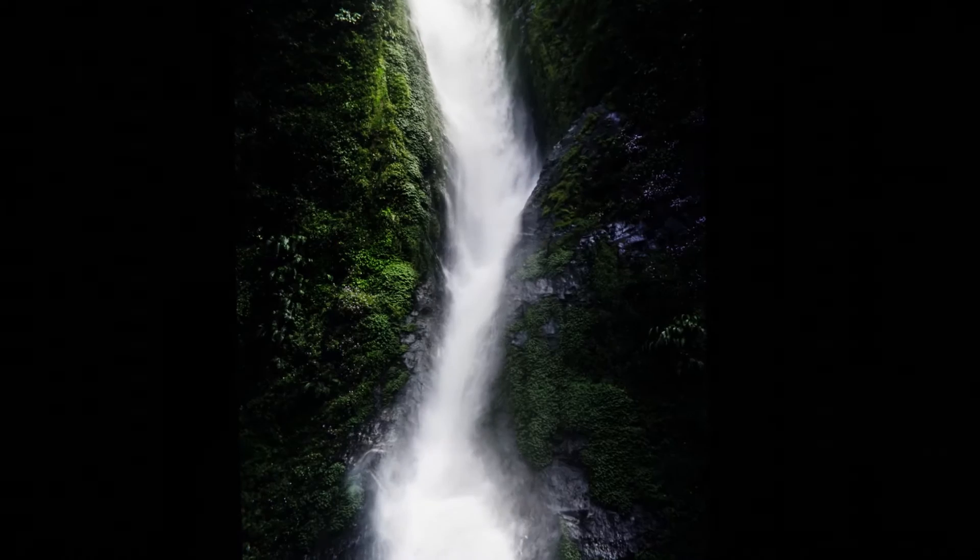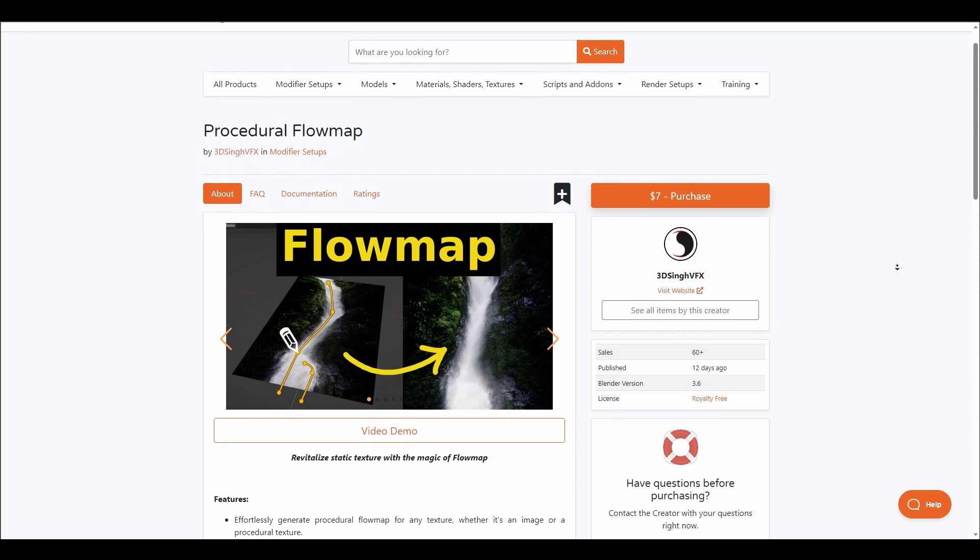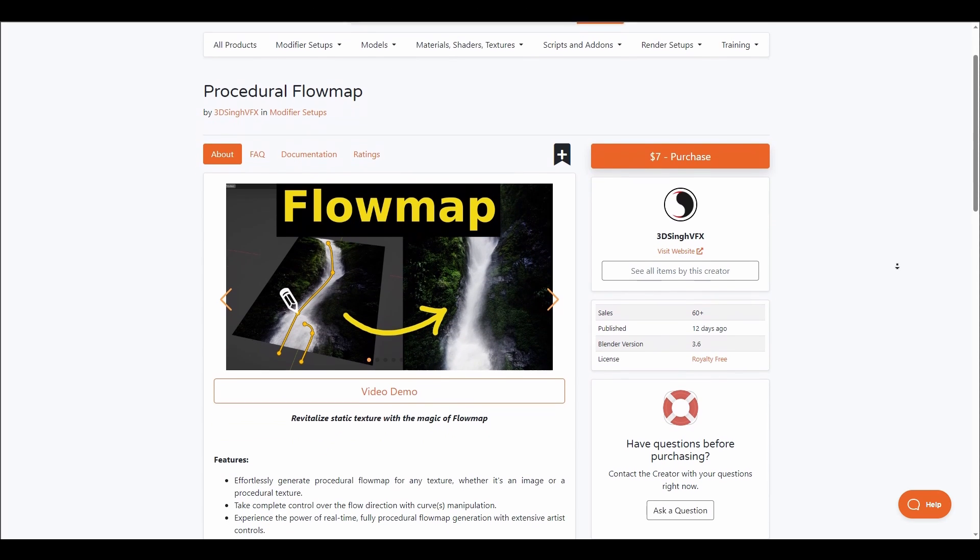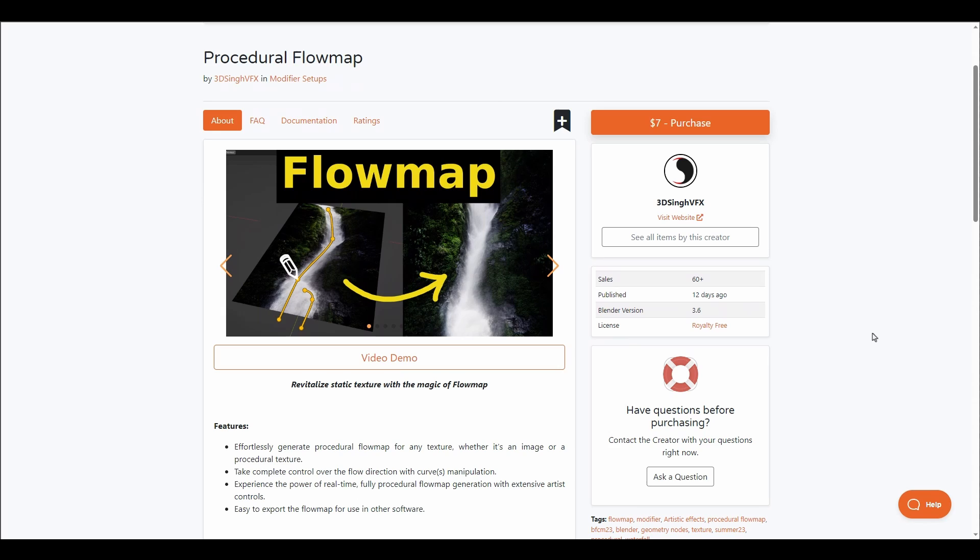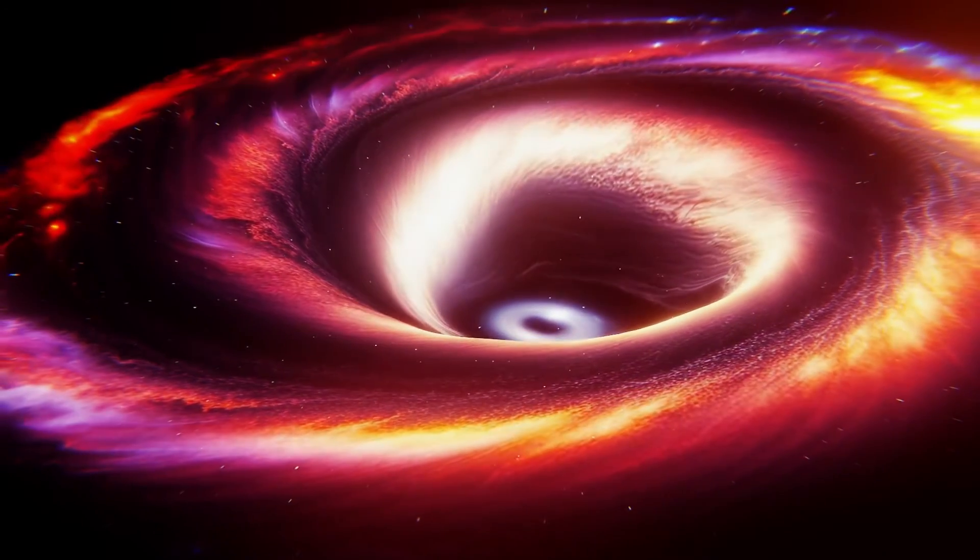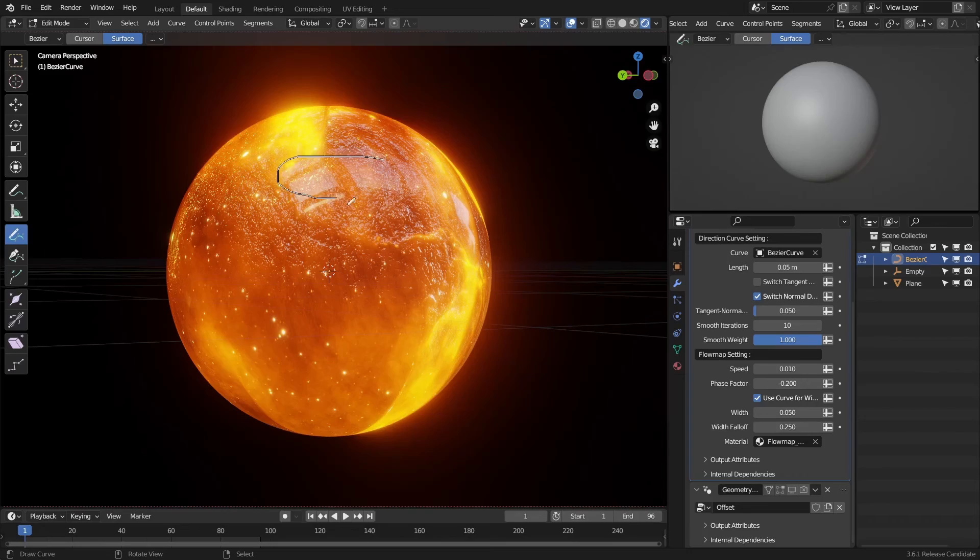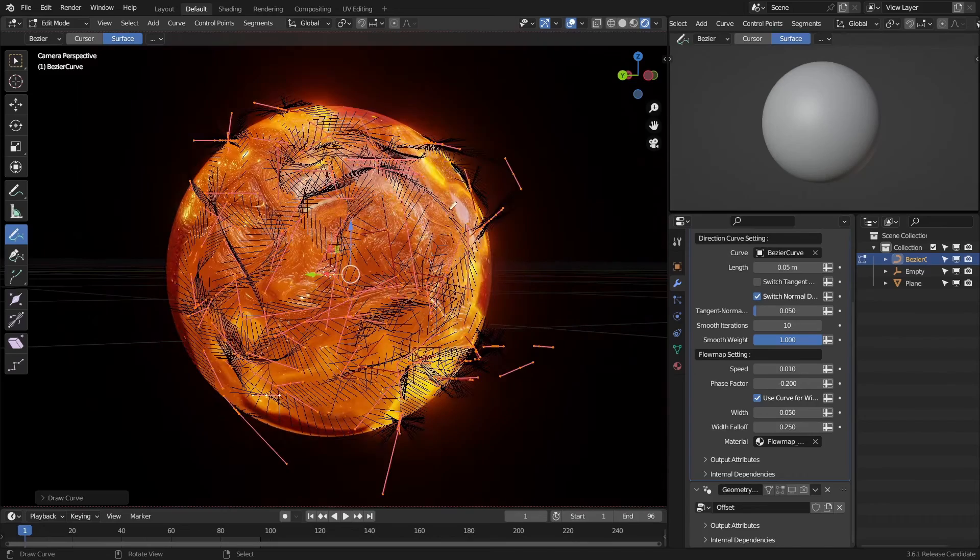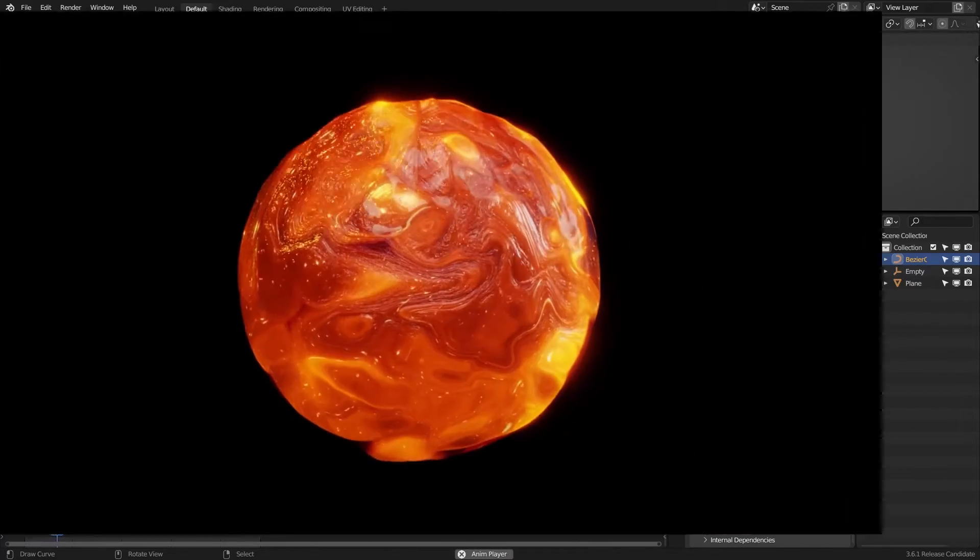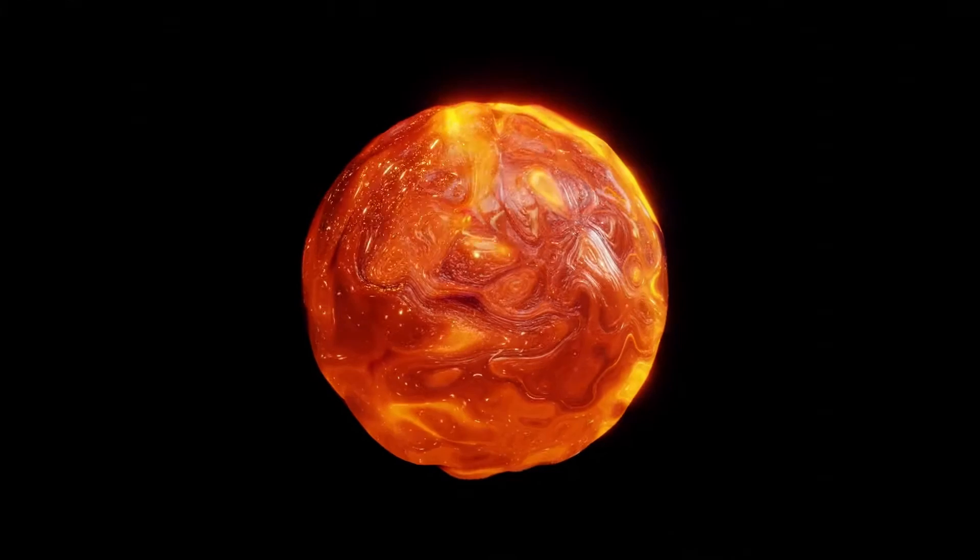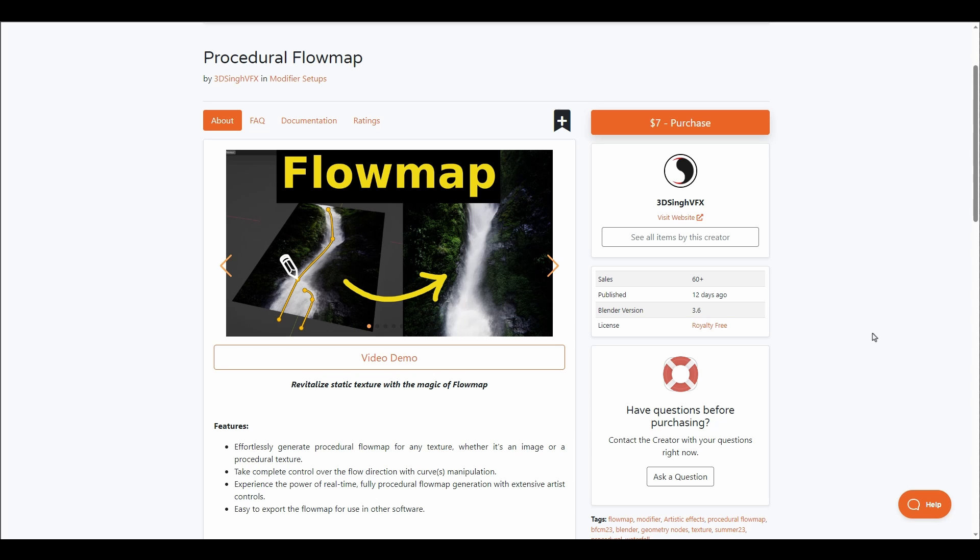If you've been thinking about creating flow maps, then the Procedural Flow Map is currently available. This is made available by 3DC VFX, and this creator is known for creating some interesting Blender tools. With the Procedural Flow Map, you can effortlessly generate procedural flow maps for any texture.